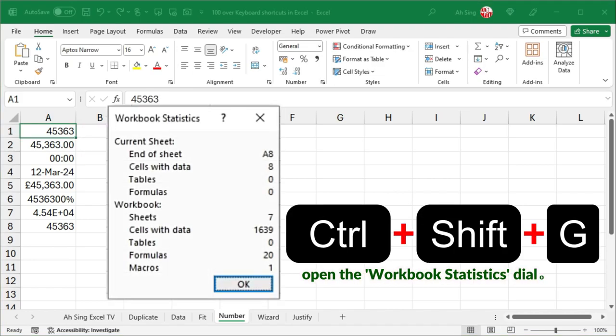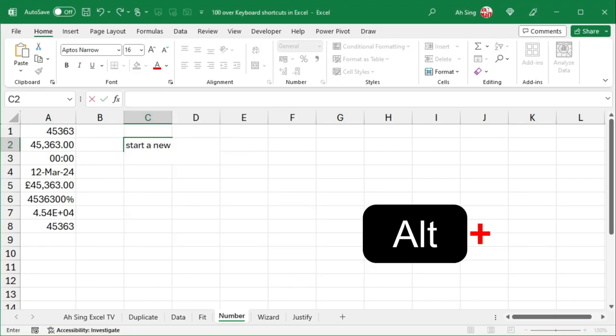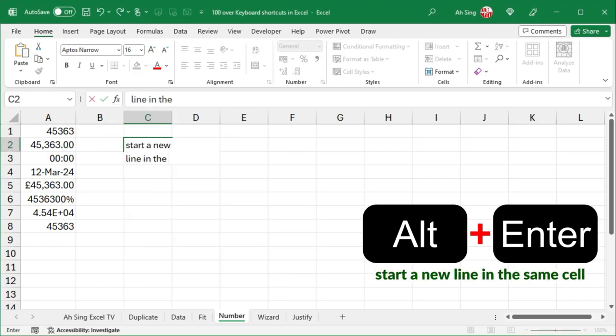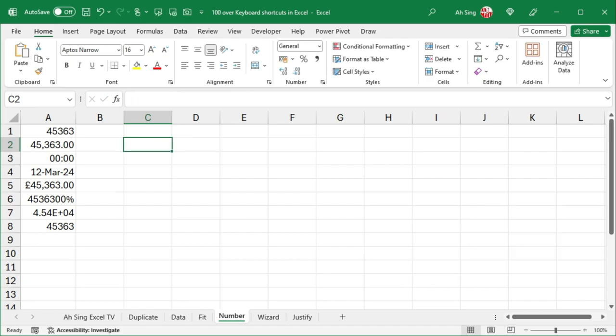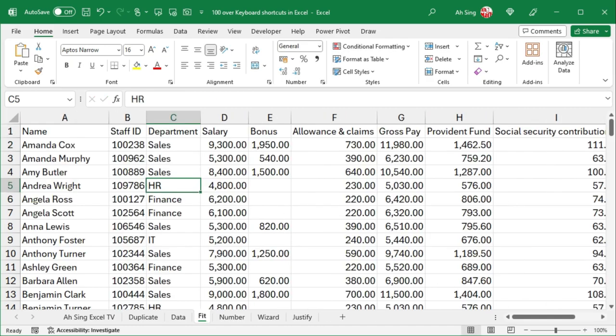Ctrl-Shift-G opens the workbook statistics dialog box. When typing in a cell, press Alternate-Enter to start a new line. Alternate-Shift-F1 adds a new worksheet.